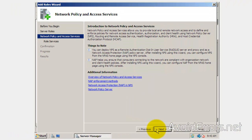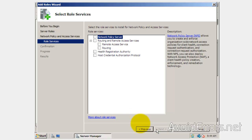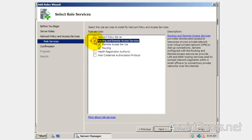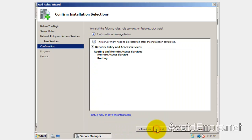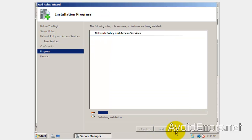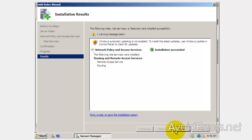Click Next on this window. Checkmark Routing and Remote Access Services, then click Next and then Install. Really simple. Installation succeeded.